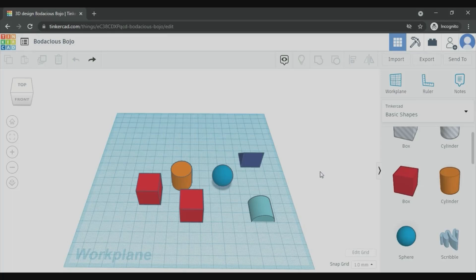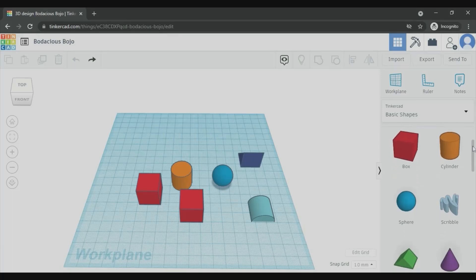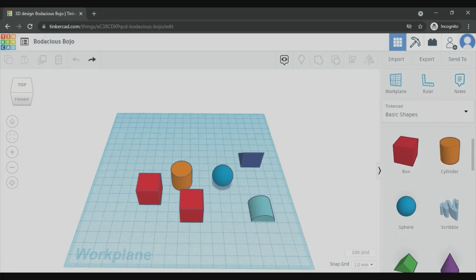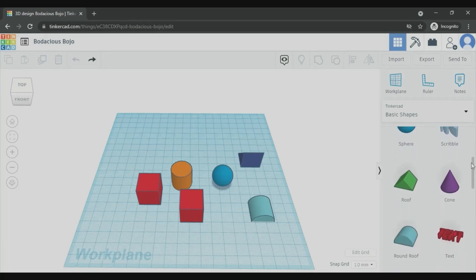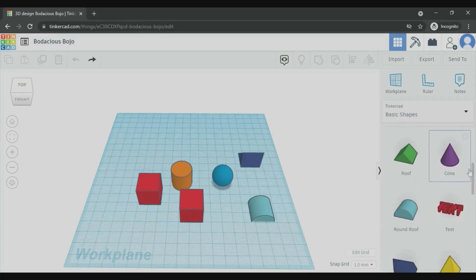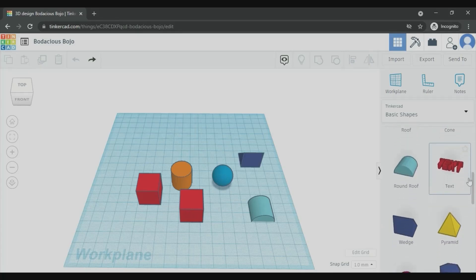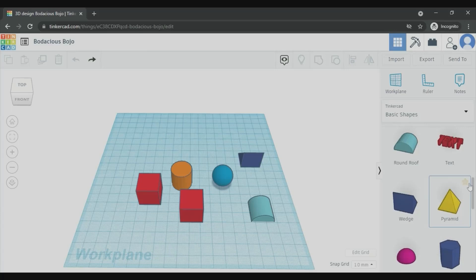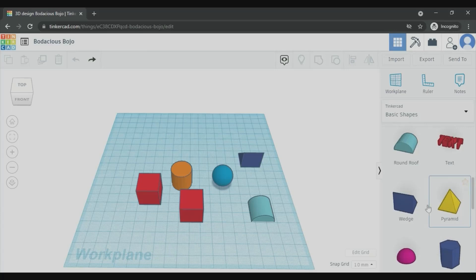Let's see what are the shapes available in the basic shapes here. We have the box which is cube, cylinder, sphere, roof, cone, round roof, text, a wedge, and also pyramid.